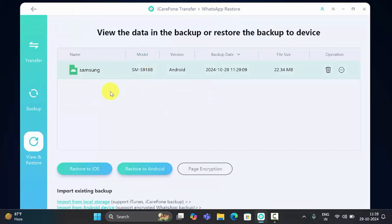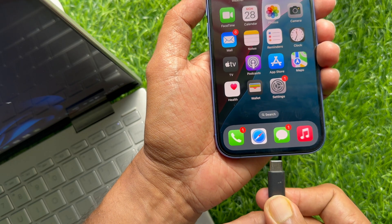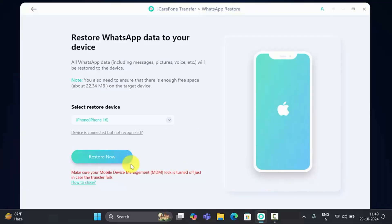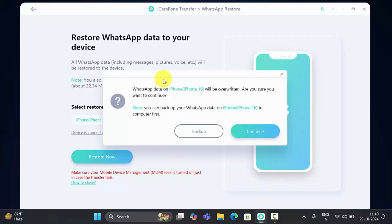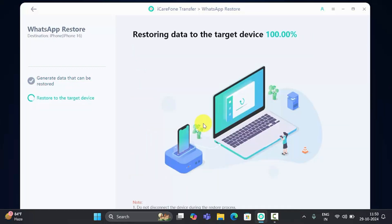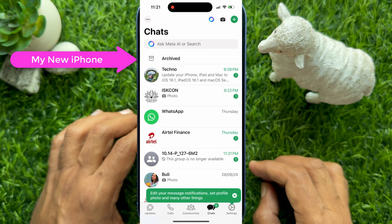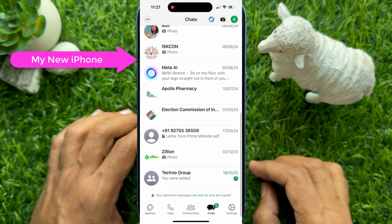From here, click View Backup, then go back and click View and Restore. Here you will find your WhatsApp backup from your Android phone. Click Restore to iOS to restore the WhatsApp data to your device. Connect your iPhone to your PC using a data cable, then click Restore Now. WhatsApp data on the iPhone will be overwritten — click Continue. Select the data to transfer and click Continue. Restoring data to the targeted device — restored successfully. Make sure your iPhone is connected to the PC, and your iPhone will restart. Then open WhatsApp and you will see all of your WhatsApp data transferred from your Android phone.